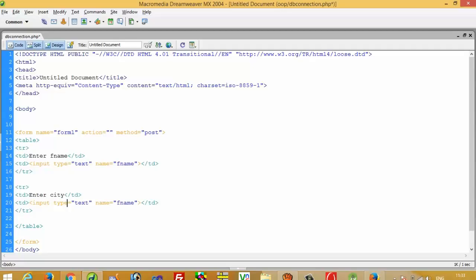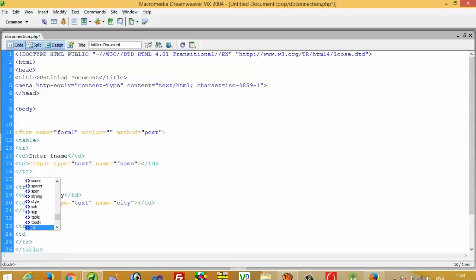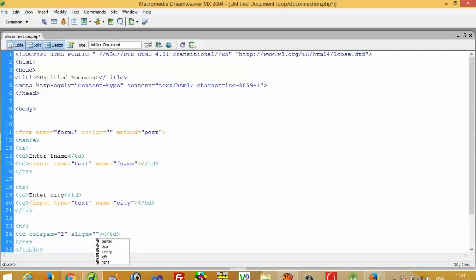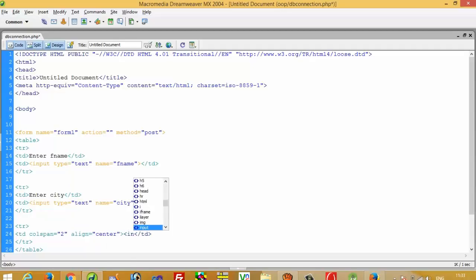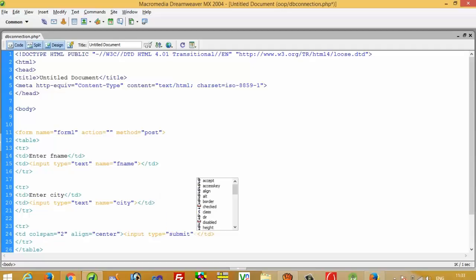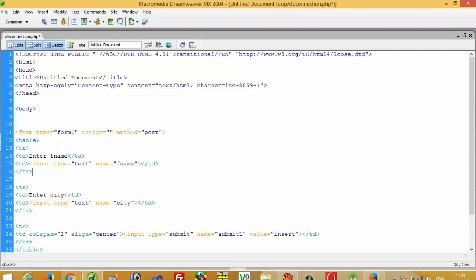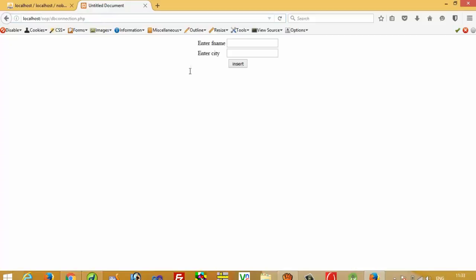Enter city, and I am going to set name to 'city'. Now we need one button. So td colspan 2, align center, input type submit, name submit1, value 'Insert', and table align center.